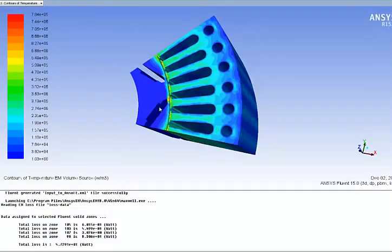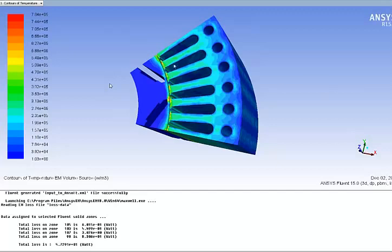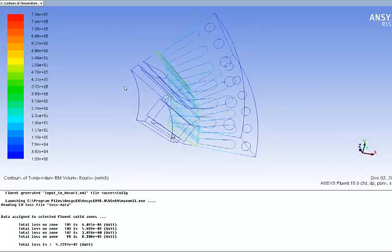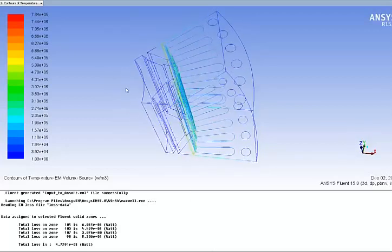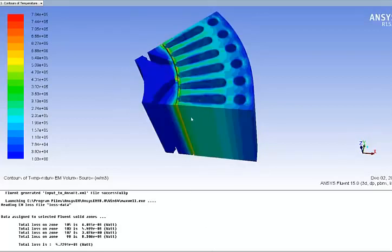We switch to the fluid computation and you see that we just imported the time-averaged thermal losses that we computed inside Maxwell. It was very easy to do. It's automated inside the fluid environment. We see that the maximum losses are in the area close to the intersection of the stator and the rotor and we're ready to perform the fluid simulation.